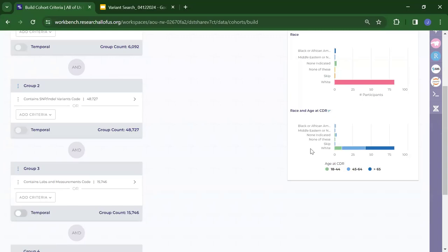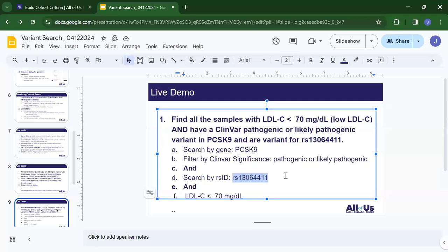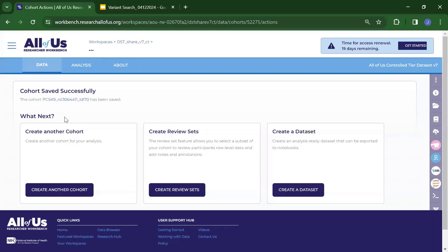Now we can see that the final number of participants is restricted to 90. I create this cohort and name it PCSK9, RS number, and LDL 70. This is our cohort — I save it.